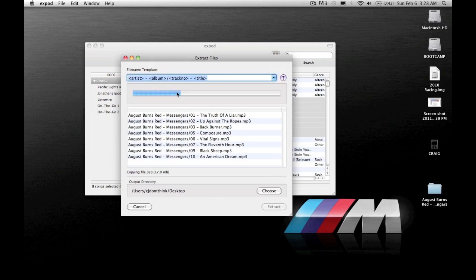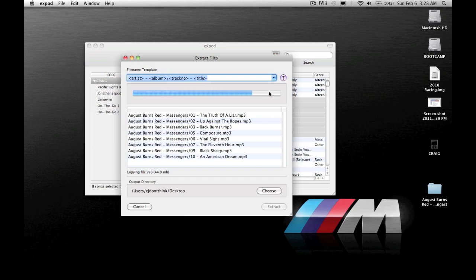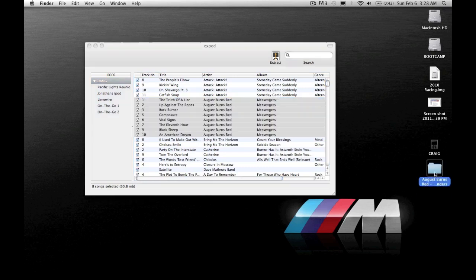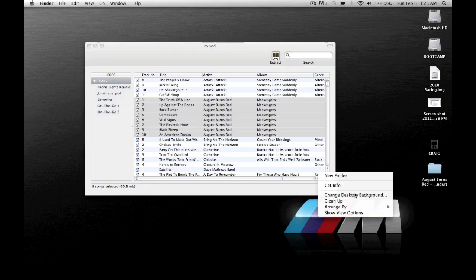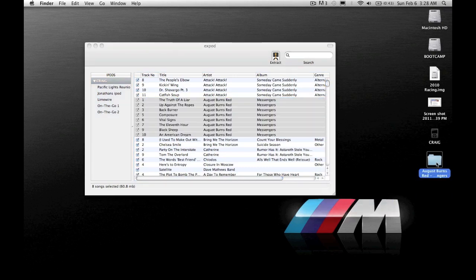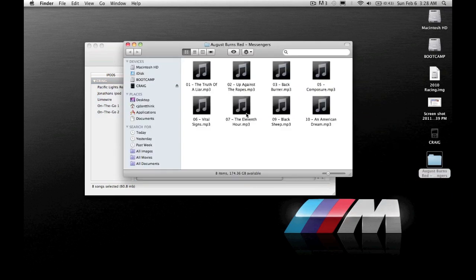Here's the progress bar. Look how quick it is. Almost done. And it's done. Your songs are then right here on your desktop. And there they are, ready to play.